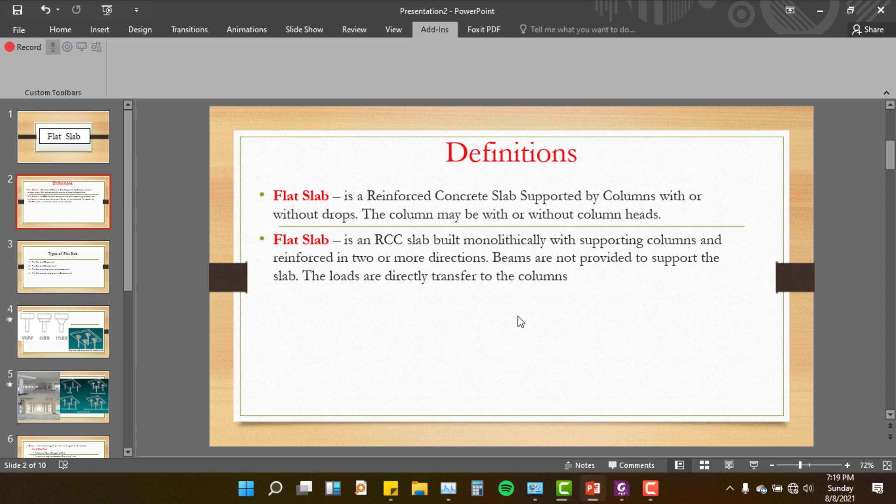In a flat slab, there are no beams. The load is transferred directly from the slab to the column.